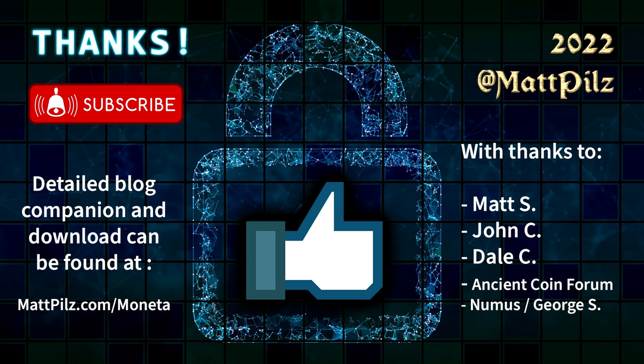If you enjoy this content, or it has helped you in any way, please like and subscribe to encourage future content. Thank you!